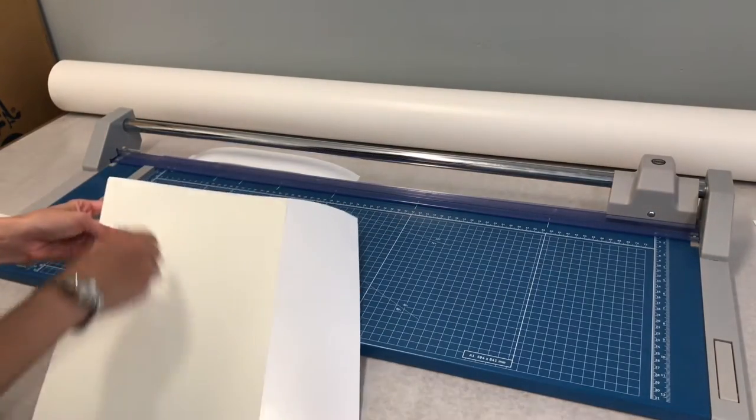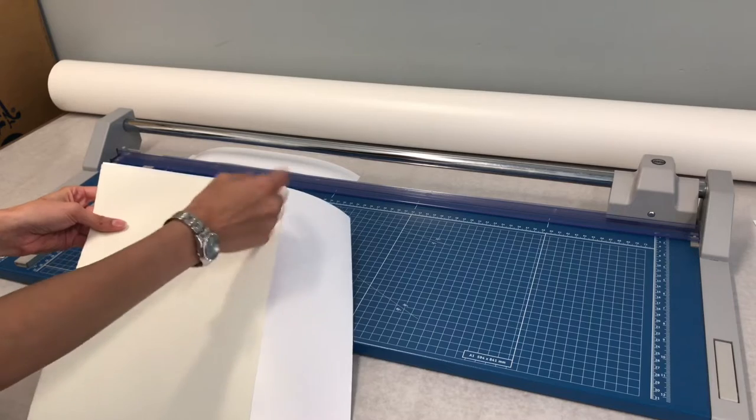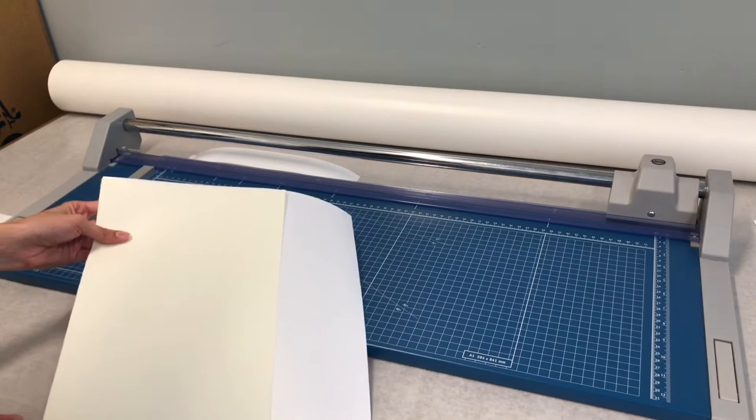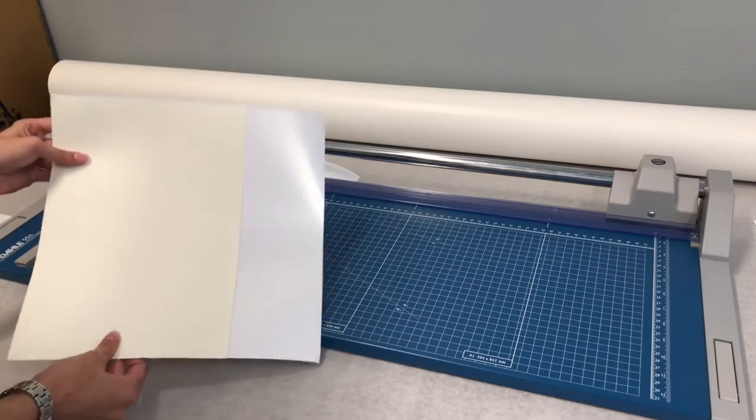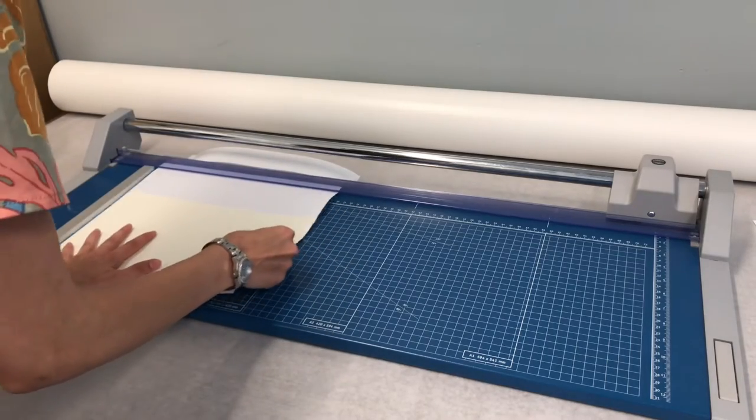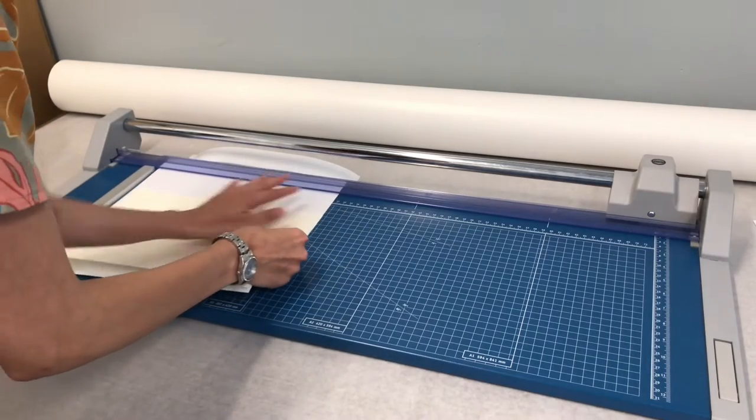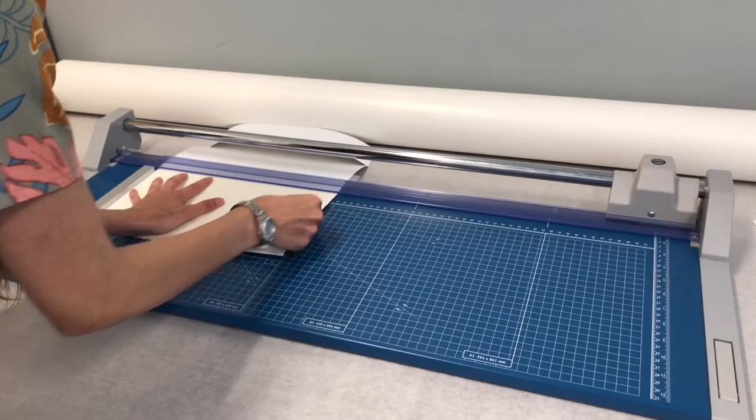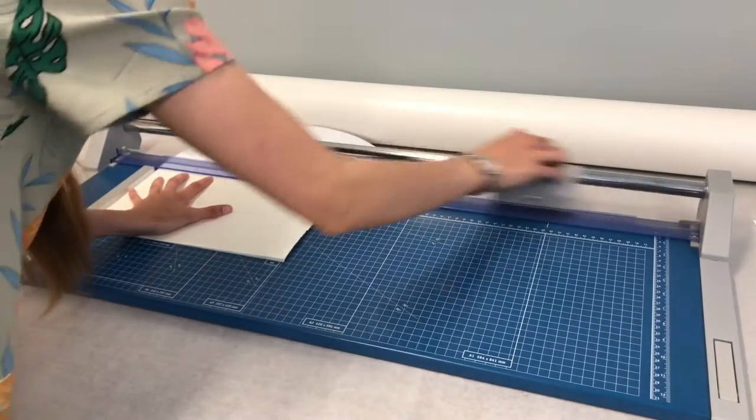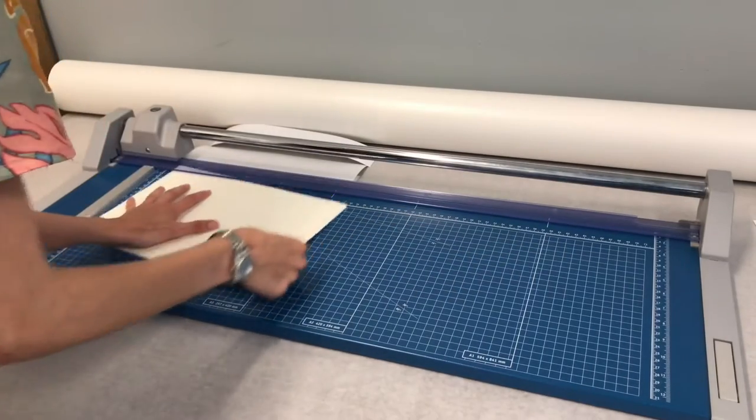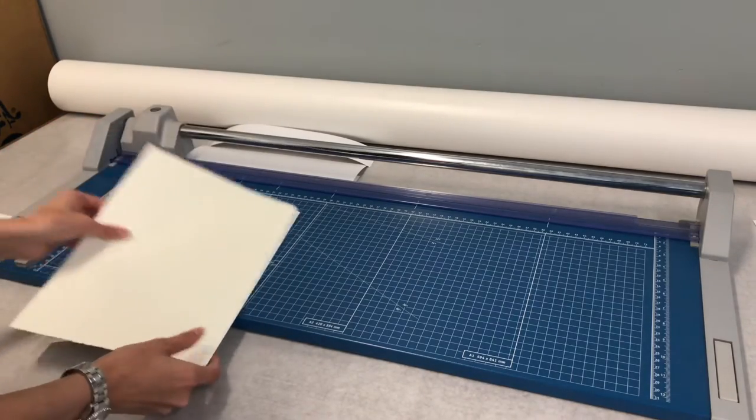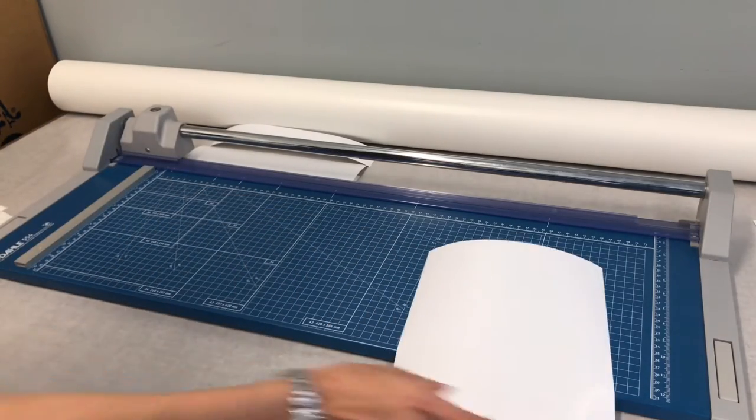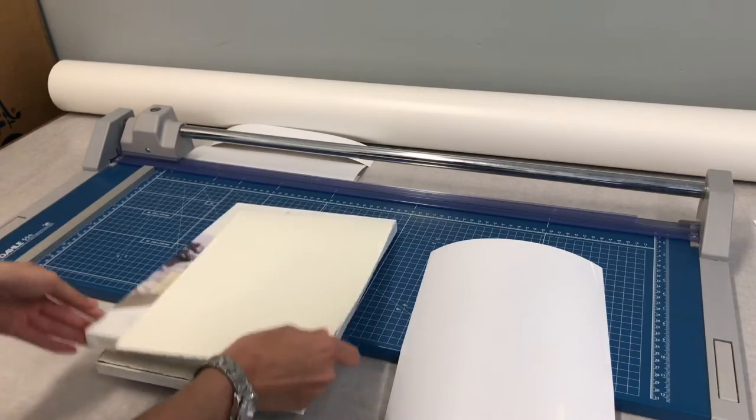And I've made sure, I like this deckle edge type feel. I don't want to cut that off unless I have to. So don't go too far. Let's put this fancy guy away.